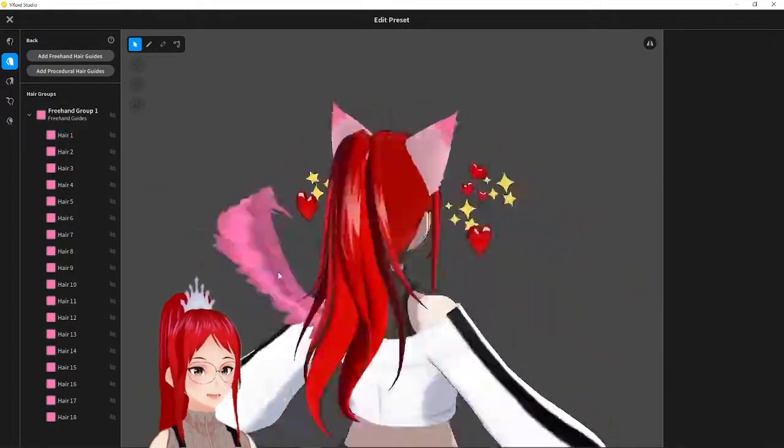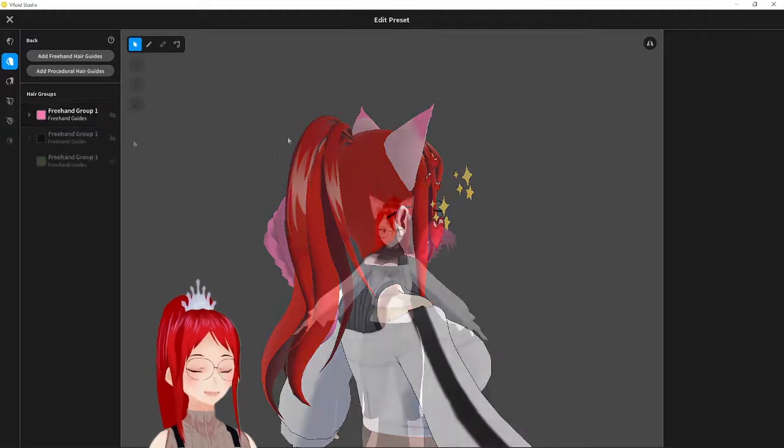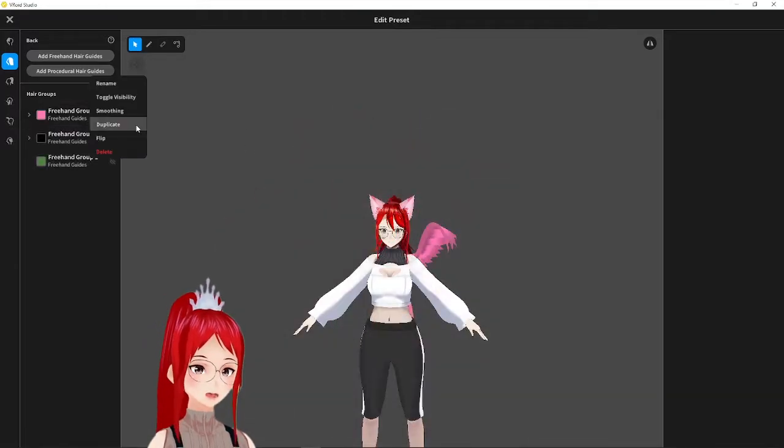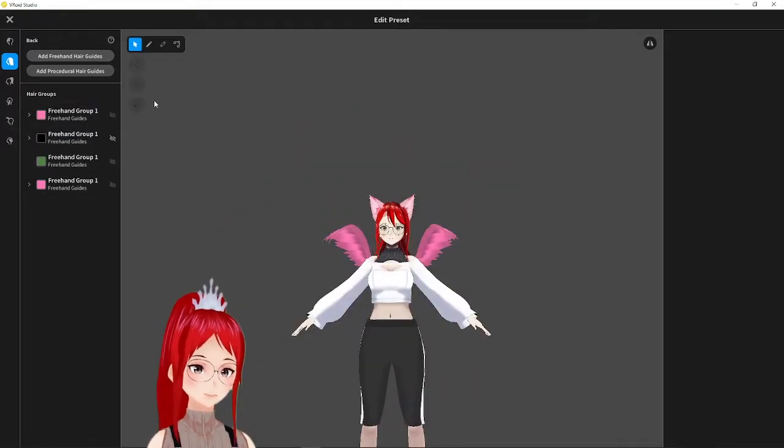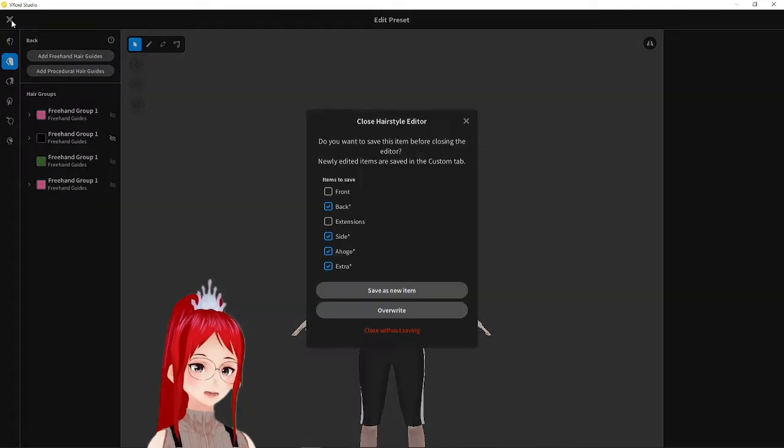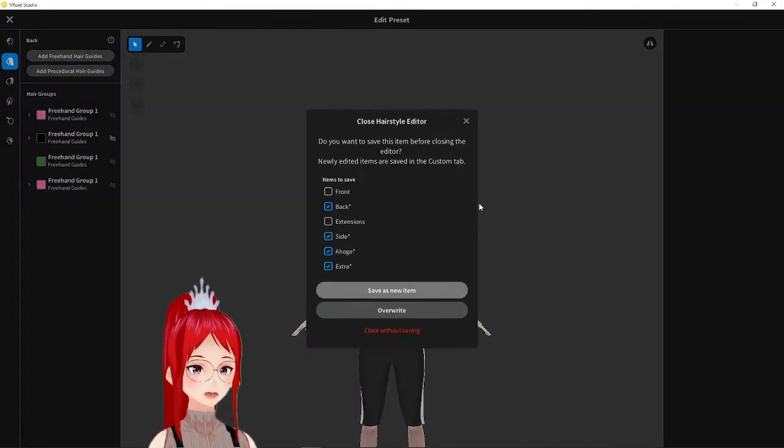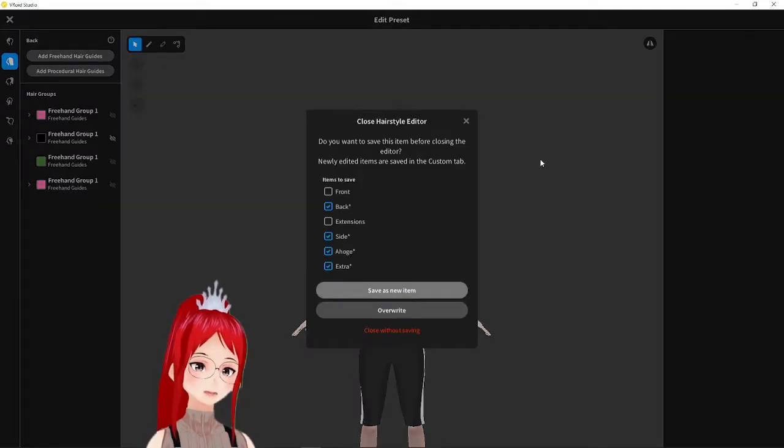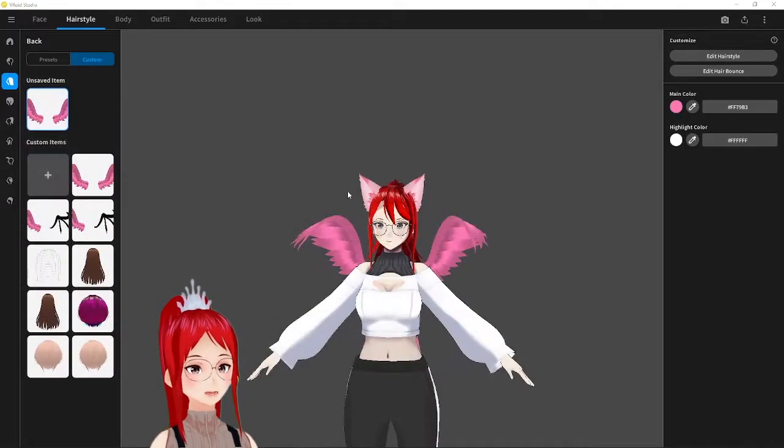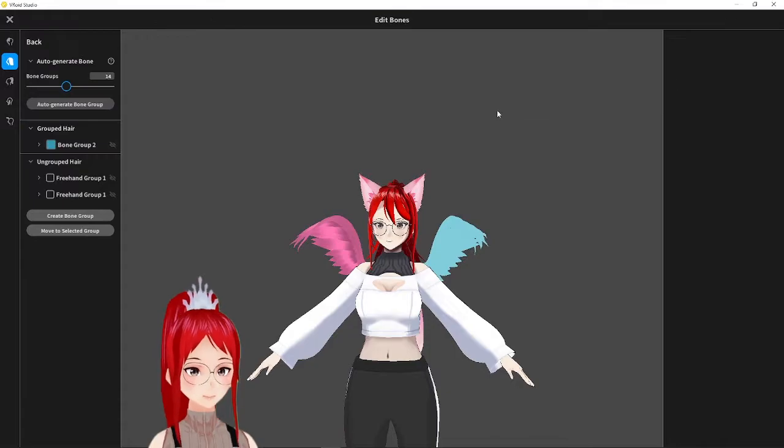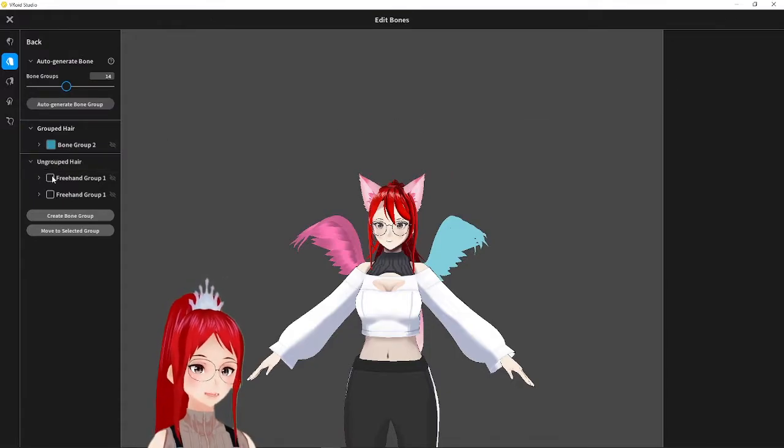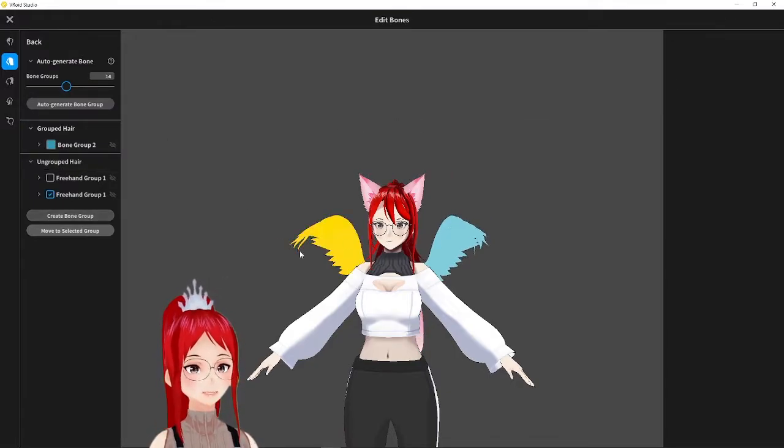Now you can actually duplicate and flip the whole hair group and voila, a pair of wings. You can make way more elaborate models than me. I just have to keep it simple for the tutorial. We also want to add some bones into these